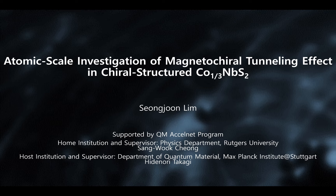Let me repeat my title: 'Atomic Scale Investigation of Magnetochirotunneling Effect in Chiro-Structured Cobalt-One-Third Niobium Disulfide.' We are using this new terminology because we think it is a completely new phenomenon. In simpler language: we can see a magnetic contrast not from magnetic ordering under STM, but instead from the chiro-structural nature. Someone might complain that it is a violation of time-reversal symmetry — let me explain that later.